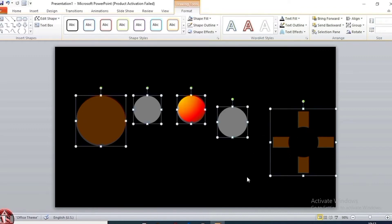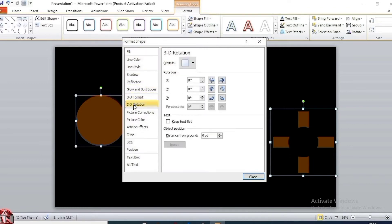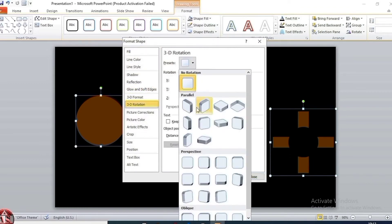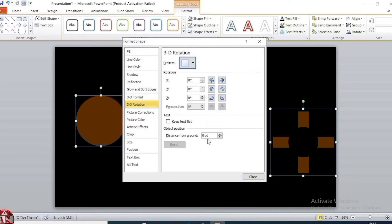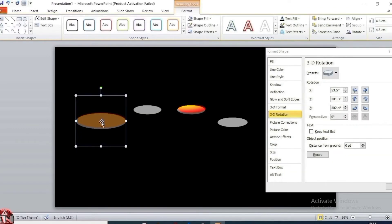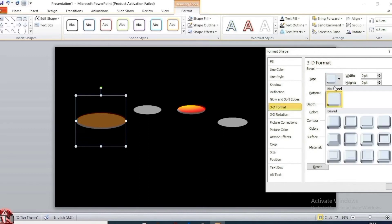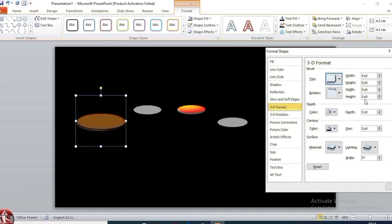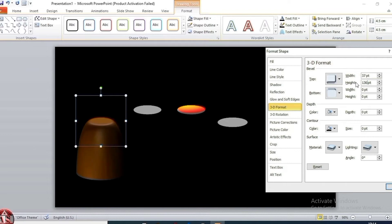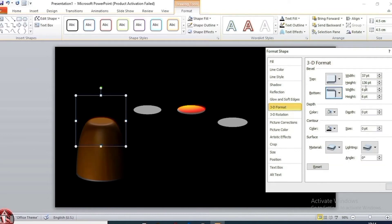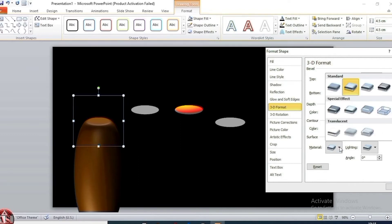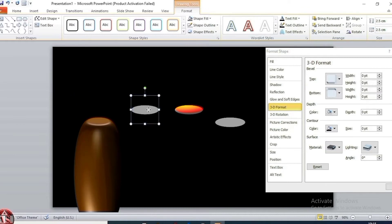Select all shapes, go to format shape, click on 3D rotation and preset shape, select off axis. Select this shape, go to format shape, select circle and size 3.7 cm and 1.36 cm. Bottom shape, select circle and size 3.7 cm and 1.36 cm. Material, select plastic.